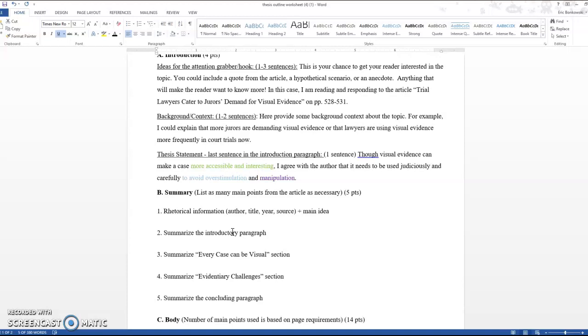So when we're looking at this background context, in my example I could explain that more jurors are demanding visual evidence or I could talk about how lawyers are using visual evidence more frequently in court trials now just so people understand the basic premise of the topic I'm talking about. This is just one to two sentences.